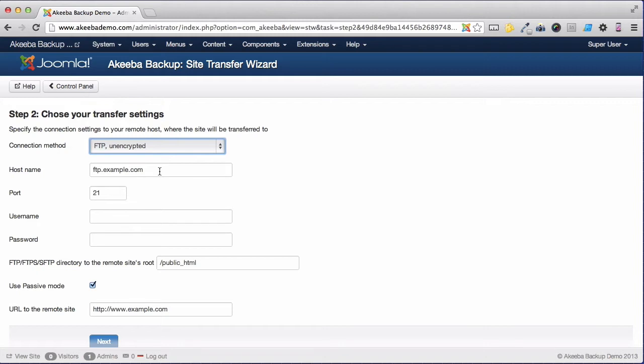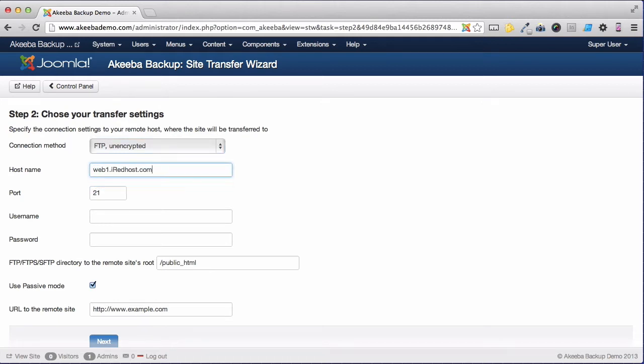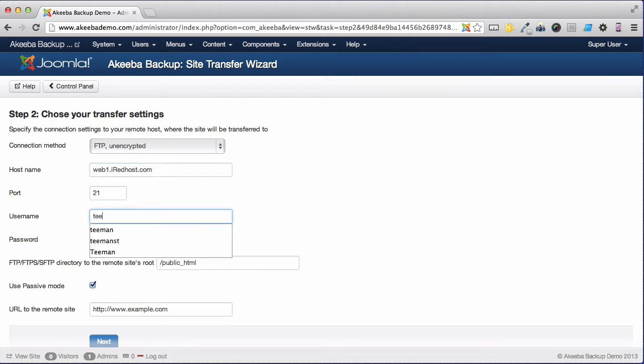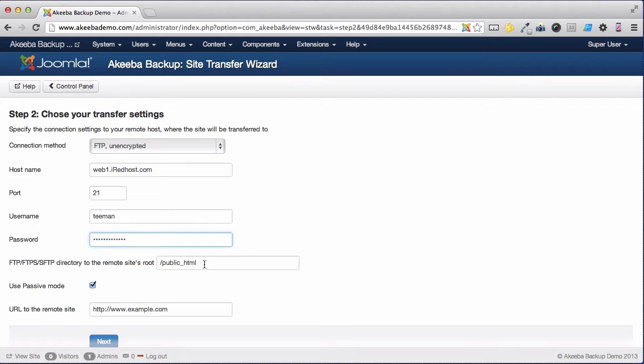First I need to put in the host name, the FTP host name of my new server. I then need to enter the FTP username and password. Then the actual directory on the remote site that I am going to install this website in. Now the path can be quite difficult to get exactly correct, so the easiest thing to do is to open your FTP program and copy it from there.